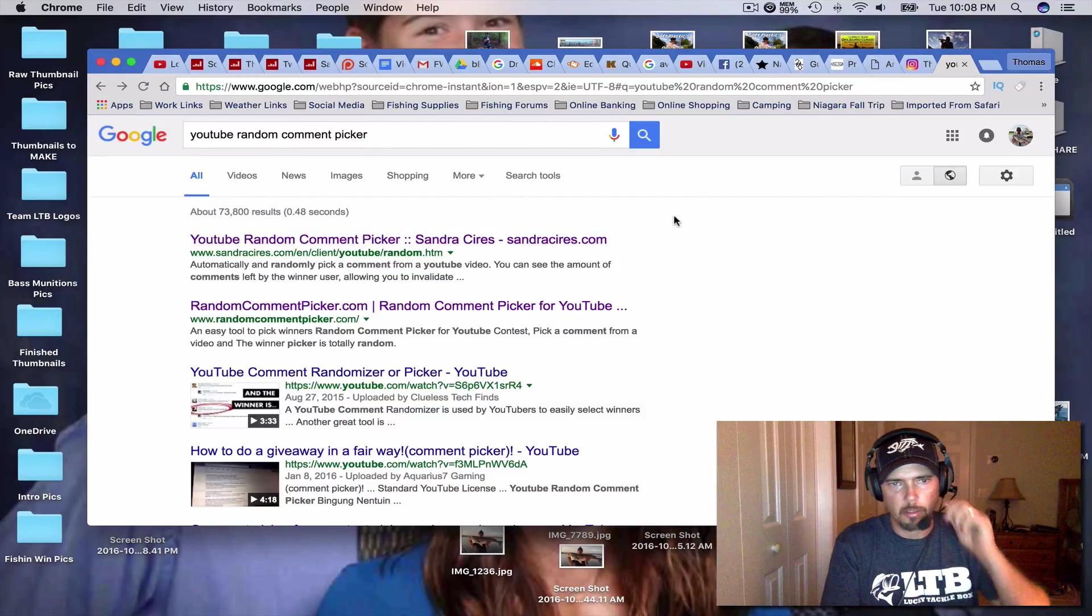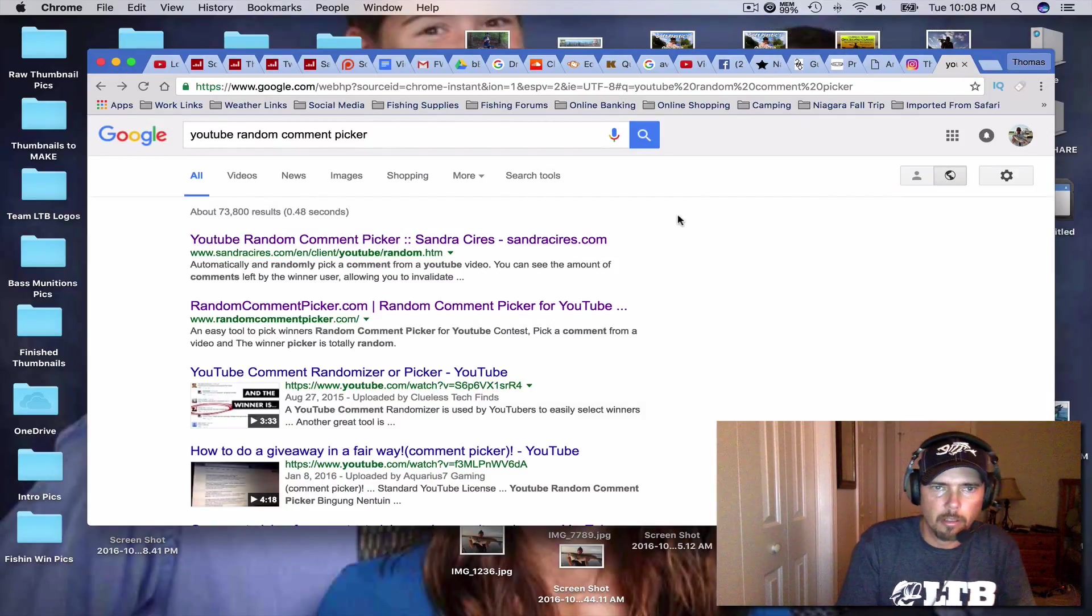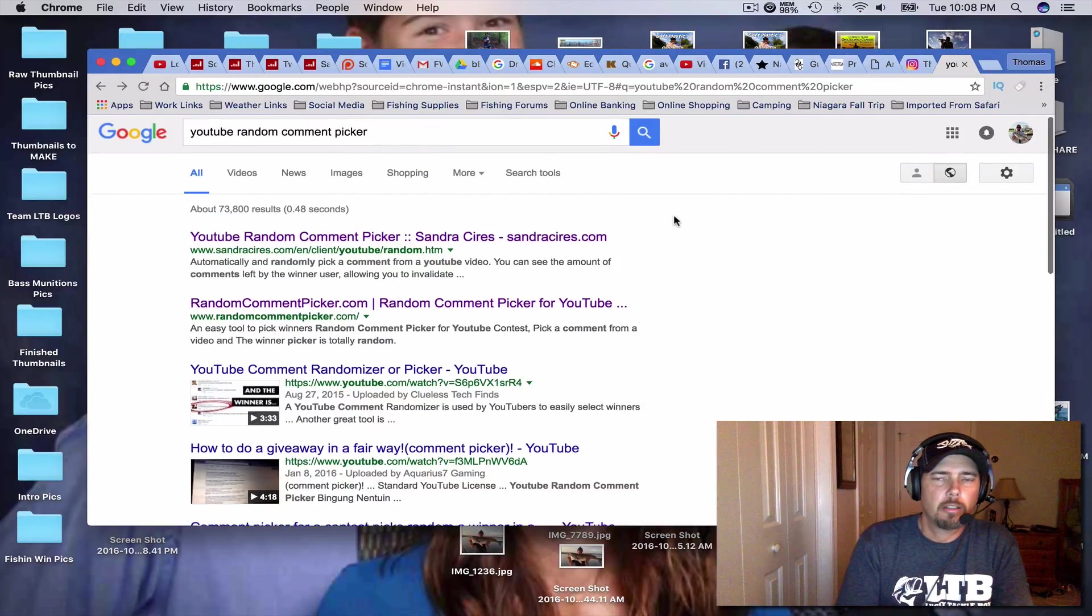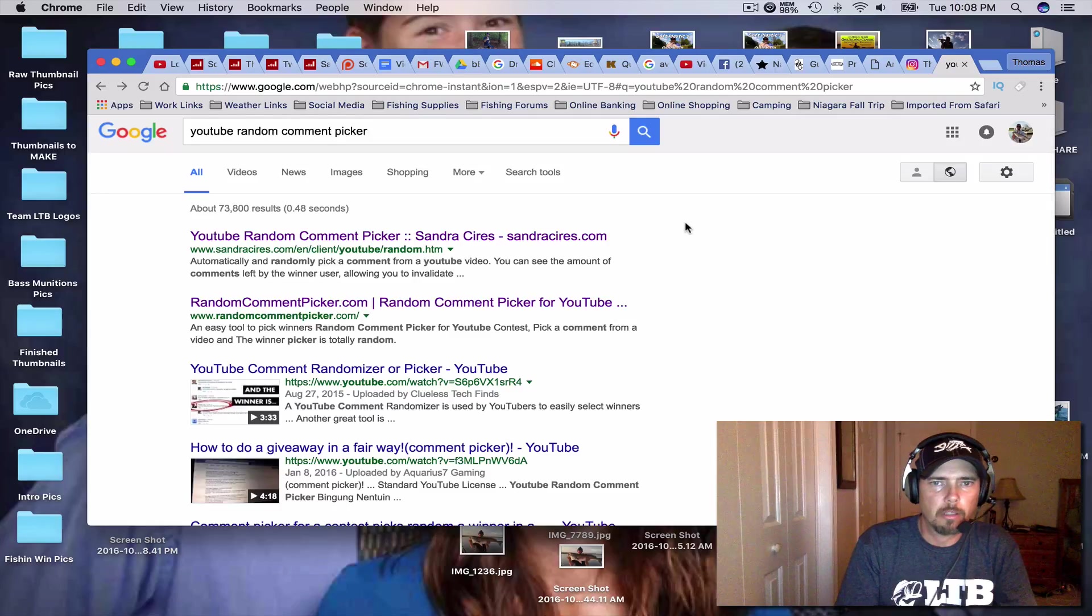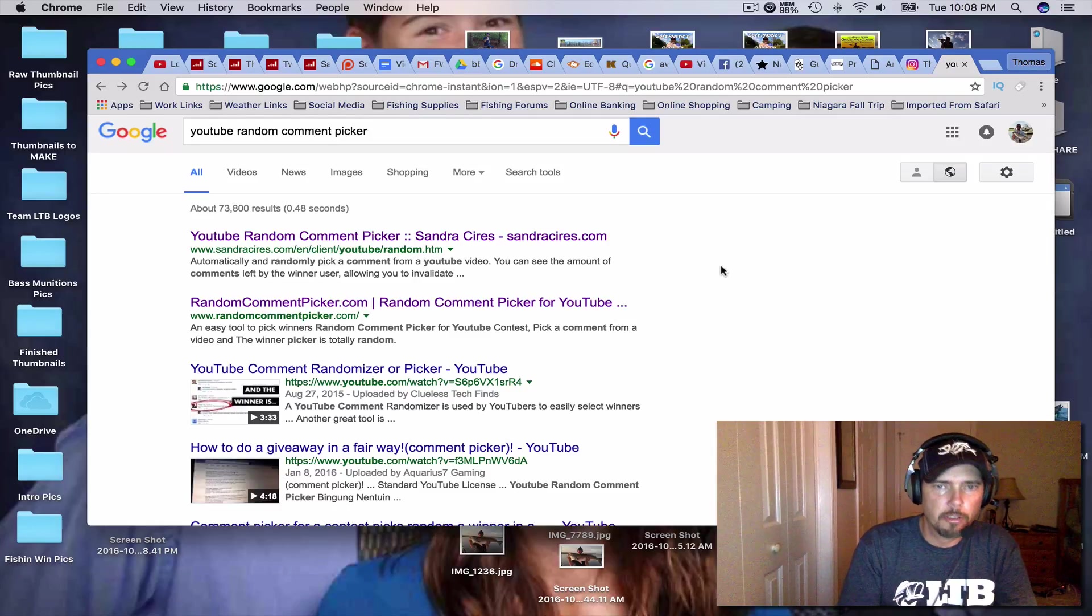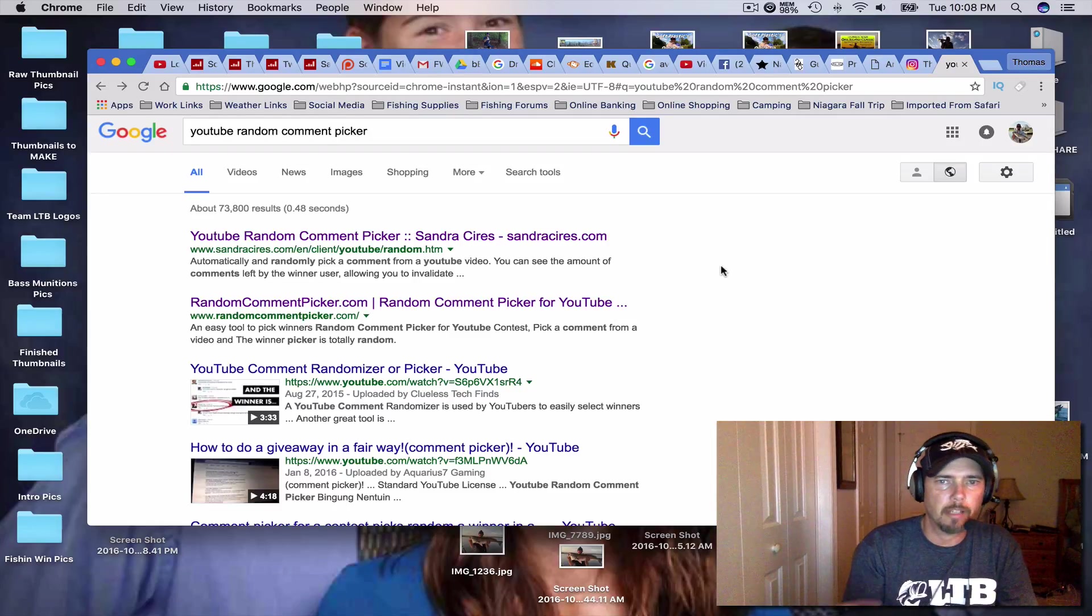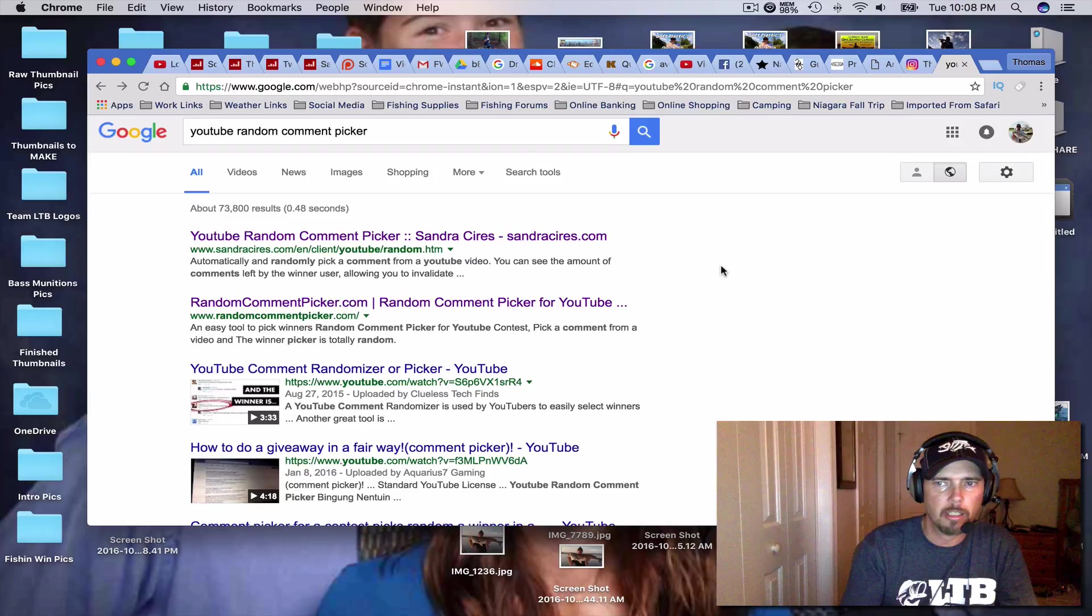Hey guys, it's Thomas Outdoors Fishing. Just going to do the Lucky Tackle Box redraw for last month's trawling the road to 5k.